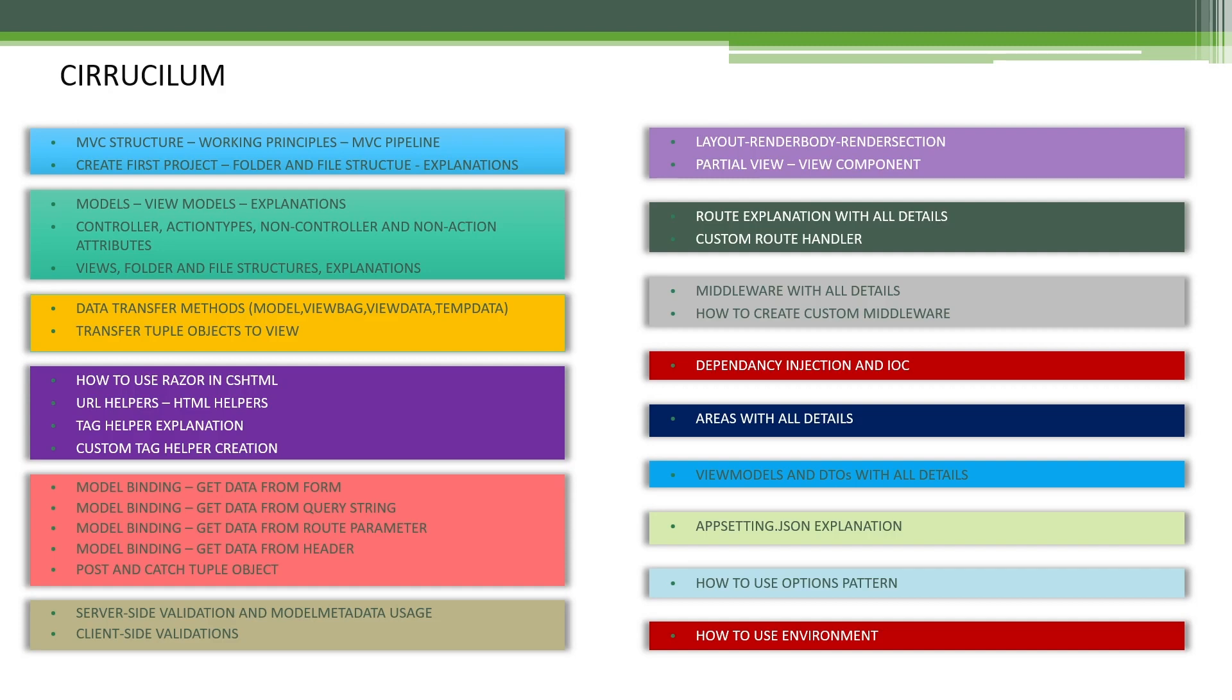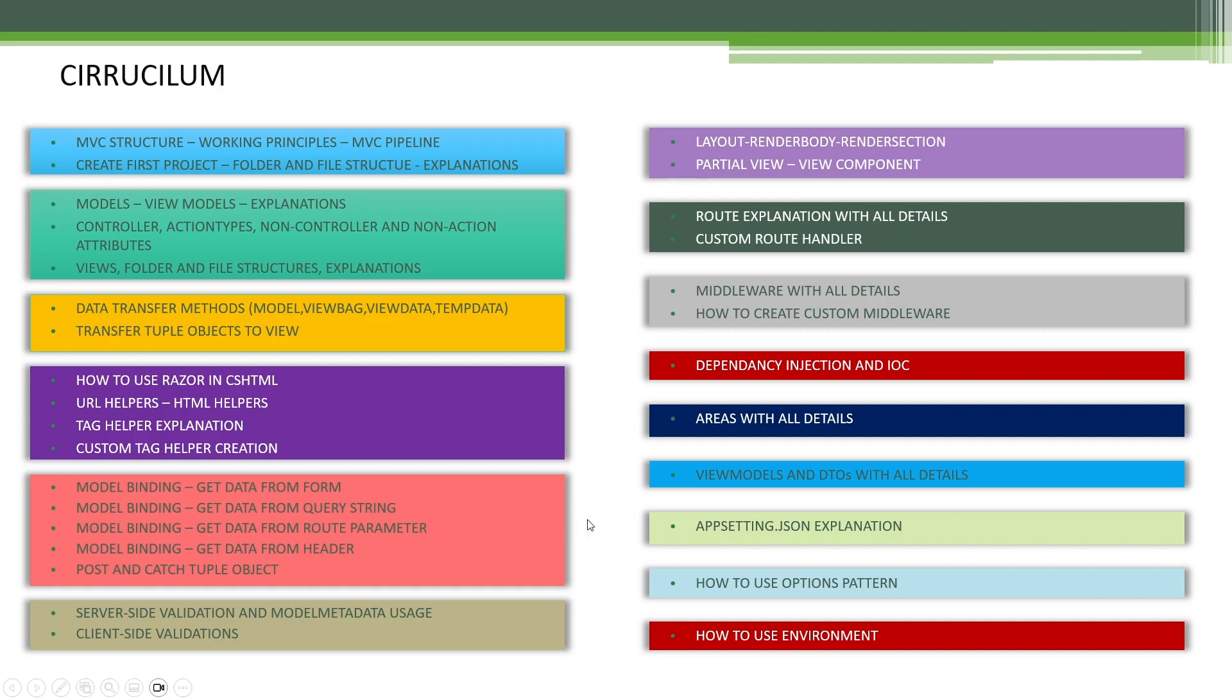We will learn everything related to ASP.NET Core, for example, model binding, validations, middleware and filters, every detail related to ASP.NET Core.